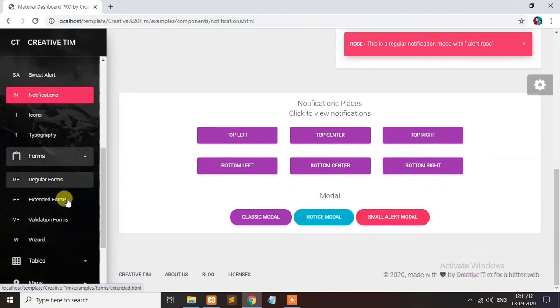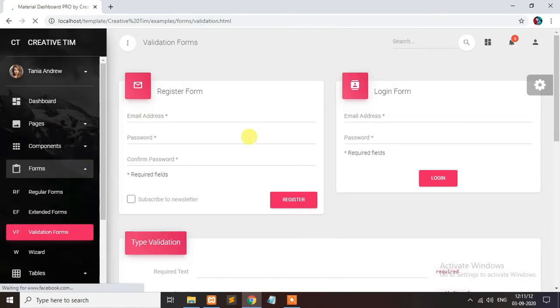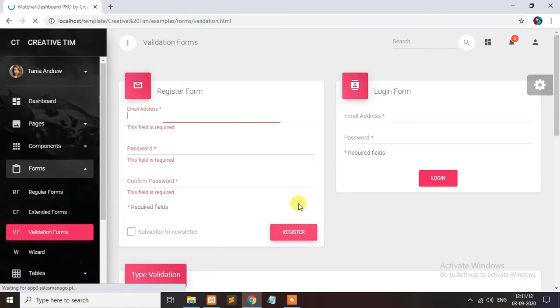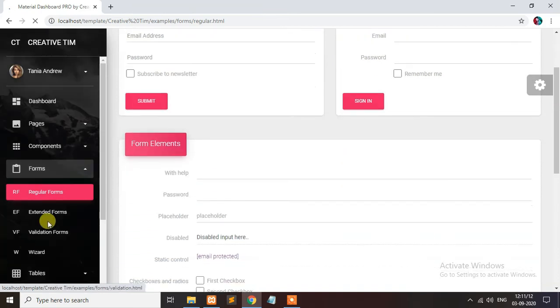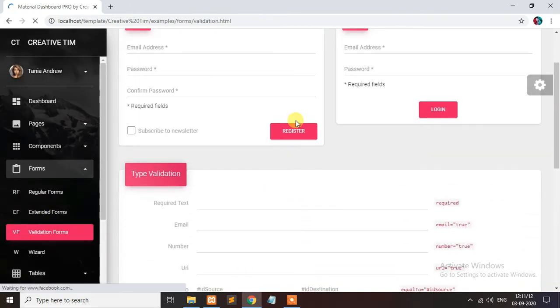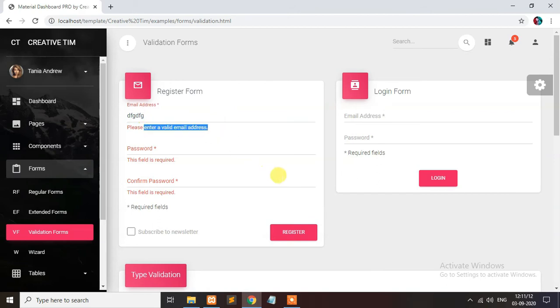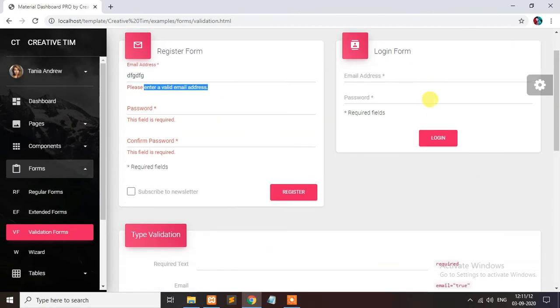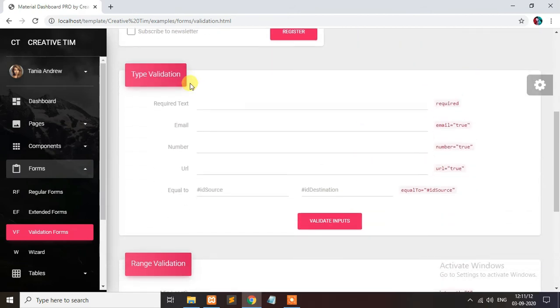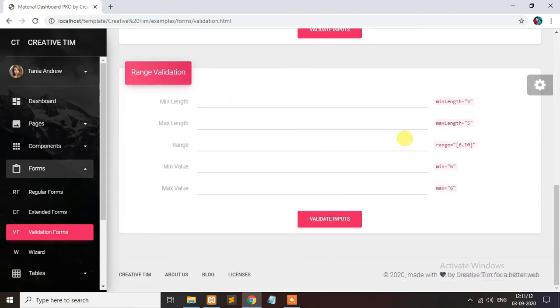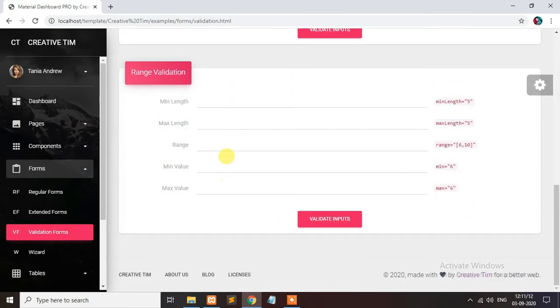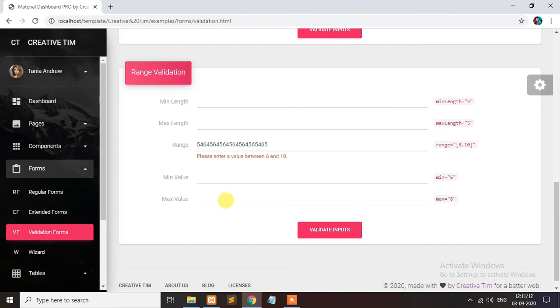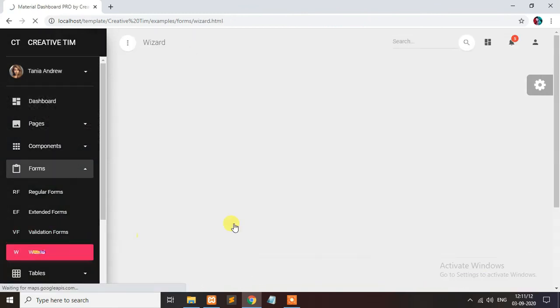This is regular form. You can view the validation form. Regular form is available, you can just click it. Validation form, it will be validated all data. Suppose you need to type, please enter the valid email like this. This is login form. This type of validation is available in the template. This is range validation, you can type like this. This is form wizard.